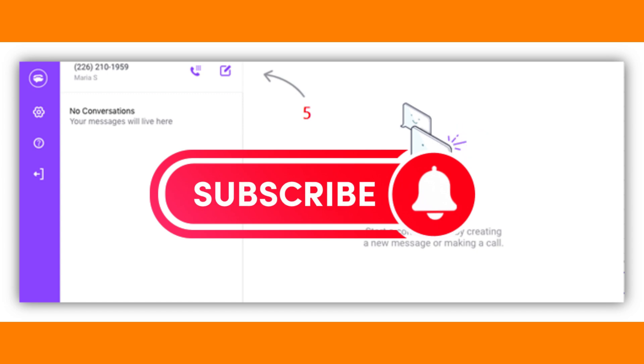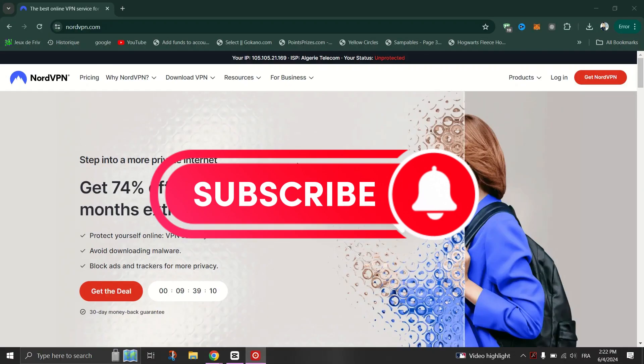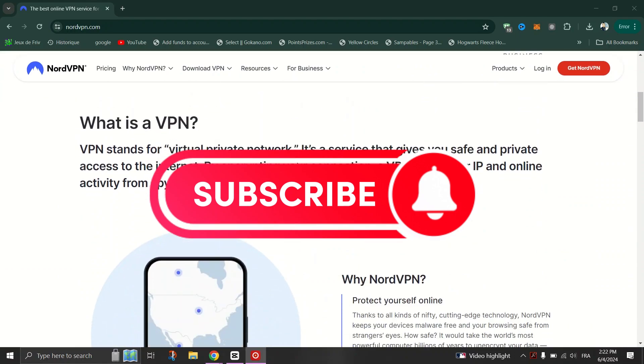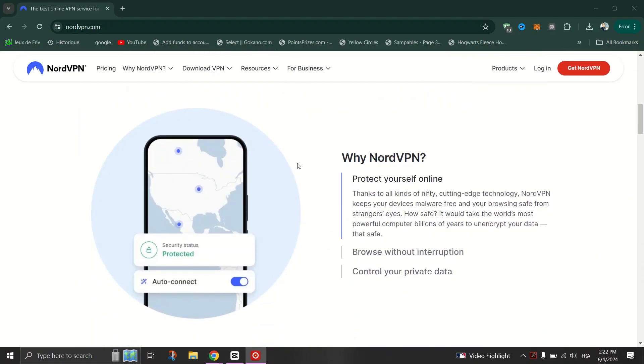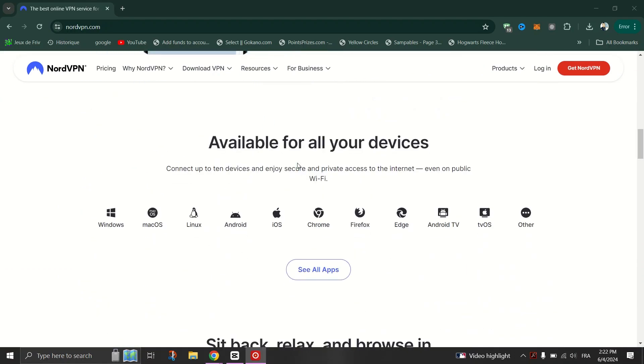That's how you can get a free number on TextNow in India. That's it, guys — thank you for watching, and please don't forget to like and subscribe for more.